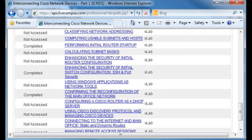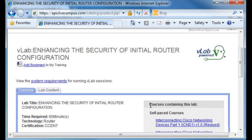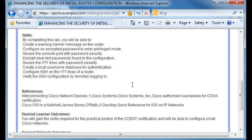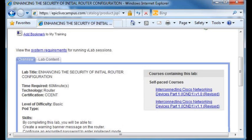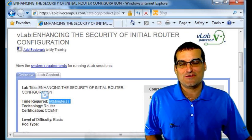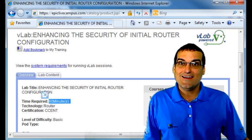You can come in here and say, I'm ready to go ahead and practice enhancing the security of initial router configuration. I'm going to click on this particular virtual lab. We scroll down here and can read a little bit about the skills we're going to experience with this lab. Notice this particular lab is estimated to take about 60 minutes. What's really interesting is that you can take absolutely as little or as much time as you like.